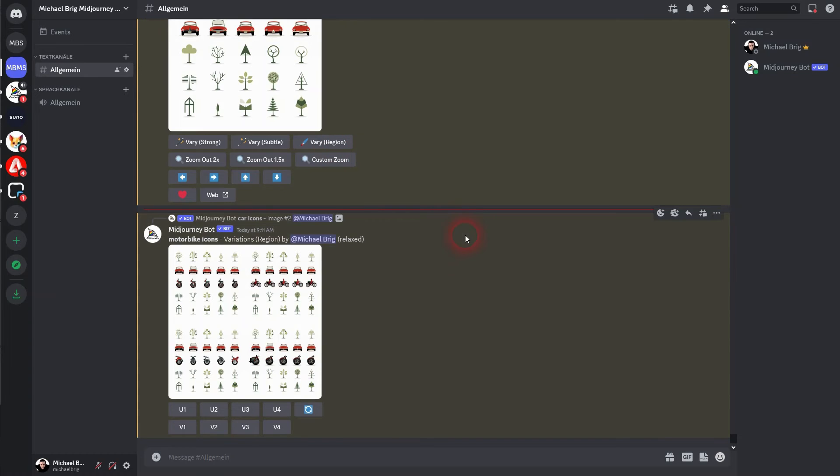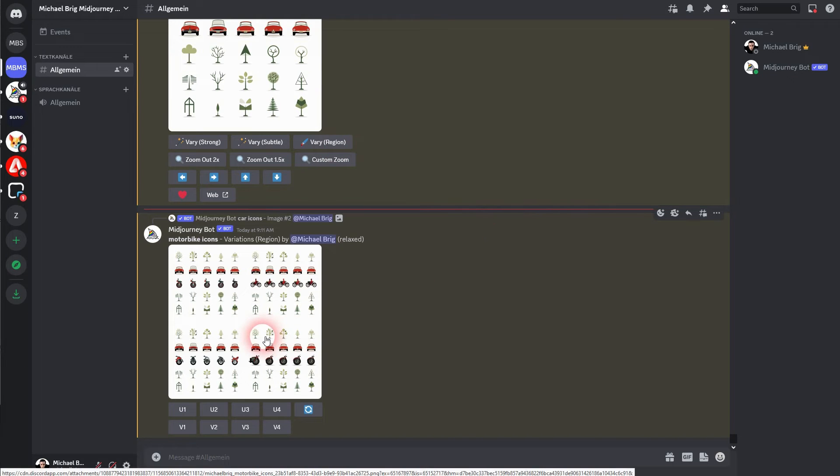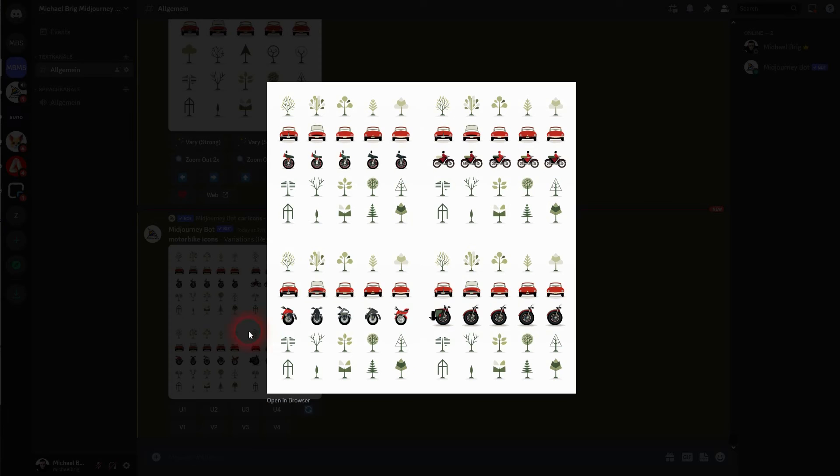Let's go back to MidJourney. Here's our motorbike. Number three could be usable somewhat, but best is number two. I'll upscale it.